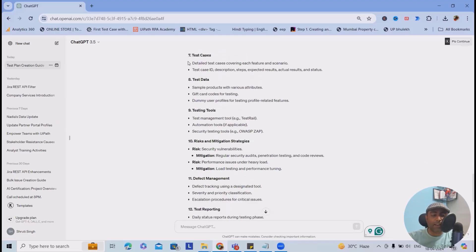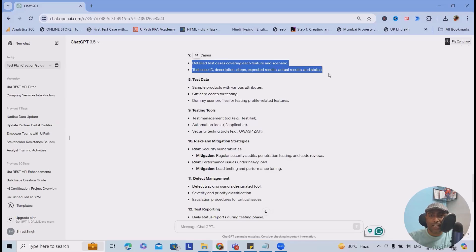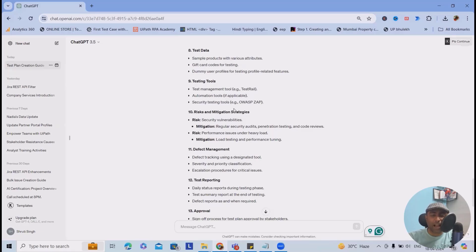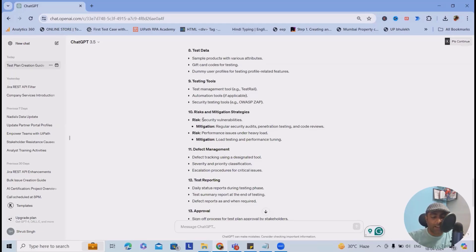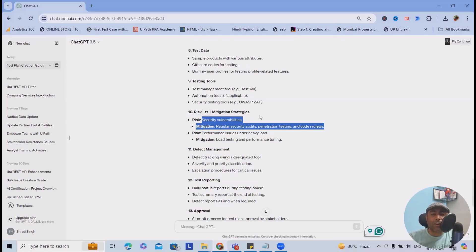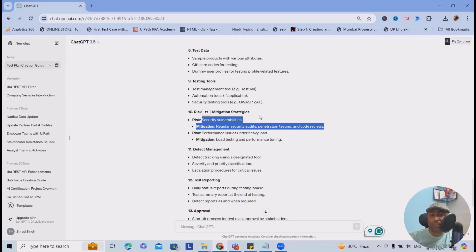Test cases - it has given just some guidance, but if you want, you can elaborate it more. Test data - these are the test data, testing tools. It's suggested according to its knowledge or experience based on this application, but it's not at all mandatory. You can use it. Risks and mitigations are also highlighted where security is a major risk here because transaction-related information is involved. Here we are using users' transaction-related data, so security is a must here.